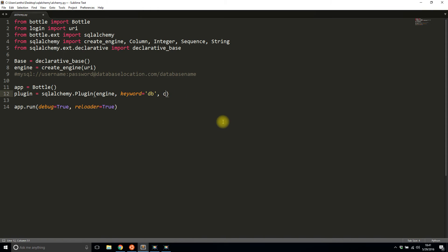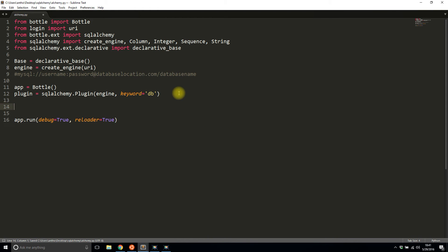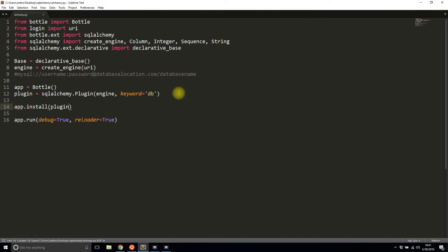I'll set commit... nah, I won't set commit. I'll just do engine and keyword to keep it simple. Then I'll install the app. So app.install(plugin). Now that I have the plugin installed, I can actually start doing stuff with my database.